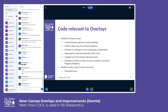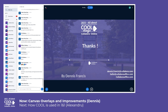Here is a list of source code files related to the canvas overlays. That's all for me. Thank you for listening.